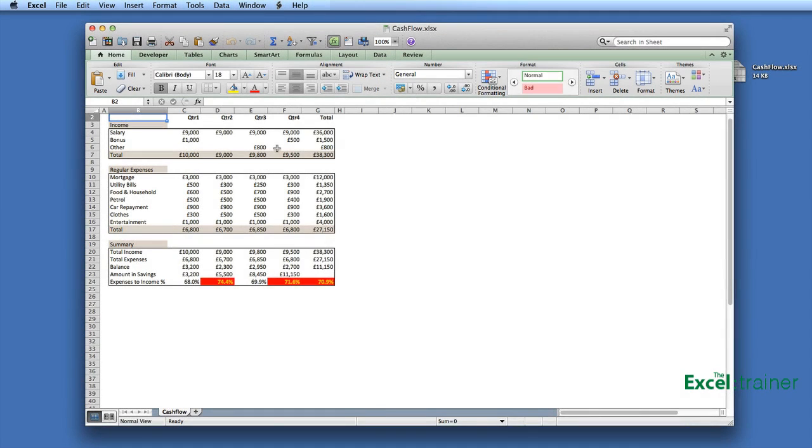If you have an Excel file that you want to share with other people but you don't want them to change anything, you do have a few options.